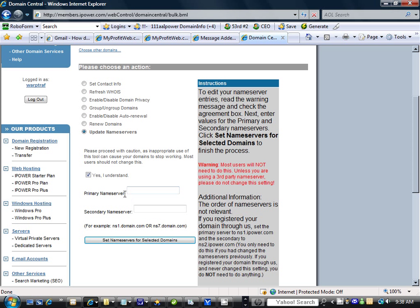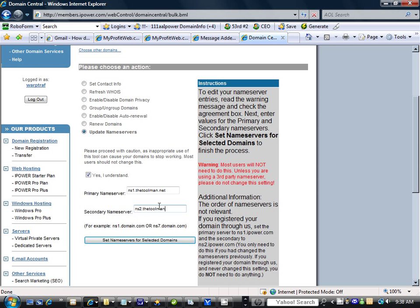Here you have your primary NS1. We click and put in NS1.TheToolMan.net, then come down here and put in NS2.TheToolMan.net. Now be sure you have the right name servers for your web host. Each web host will have their different servers.